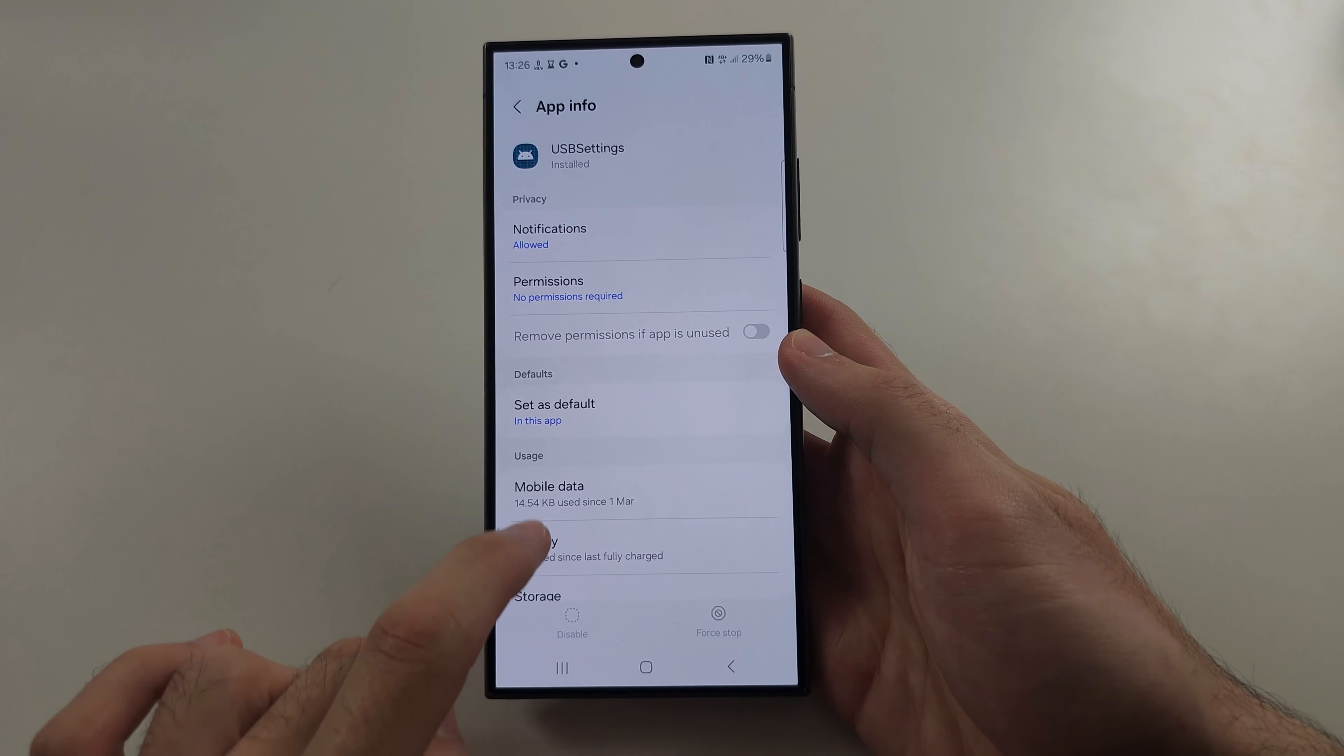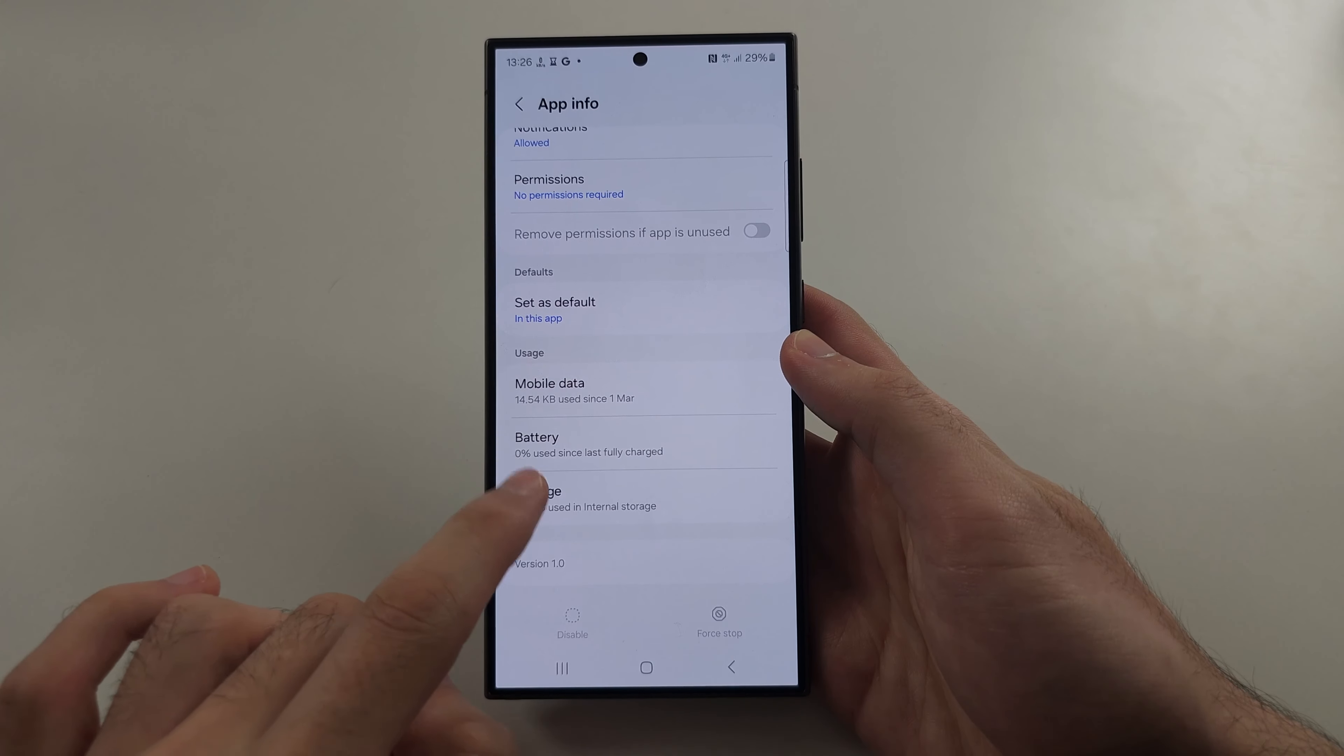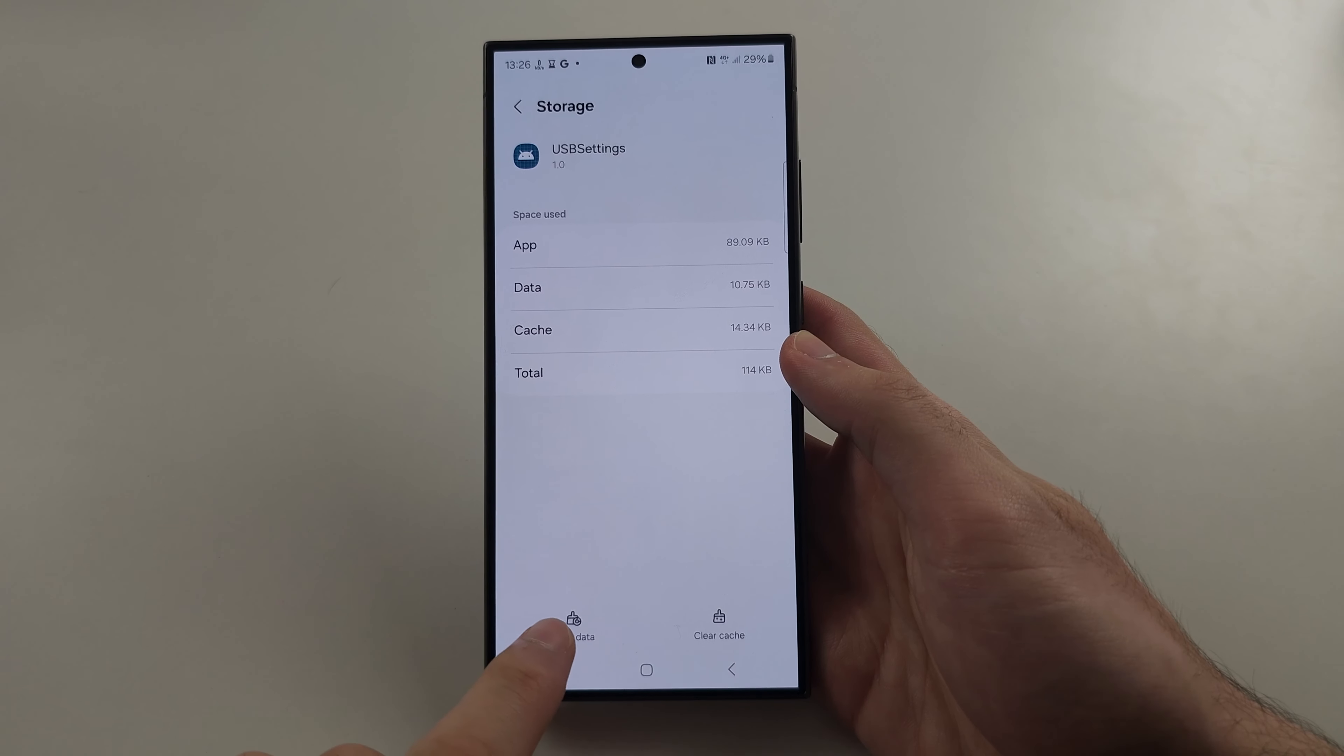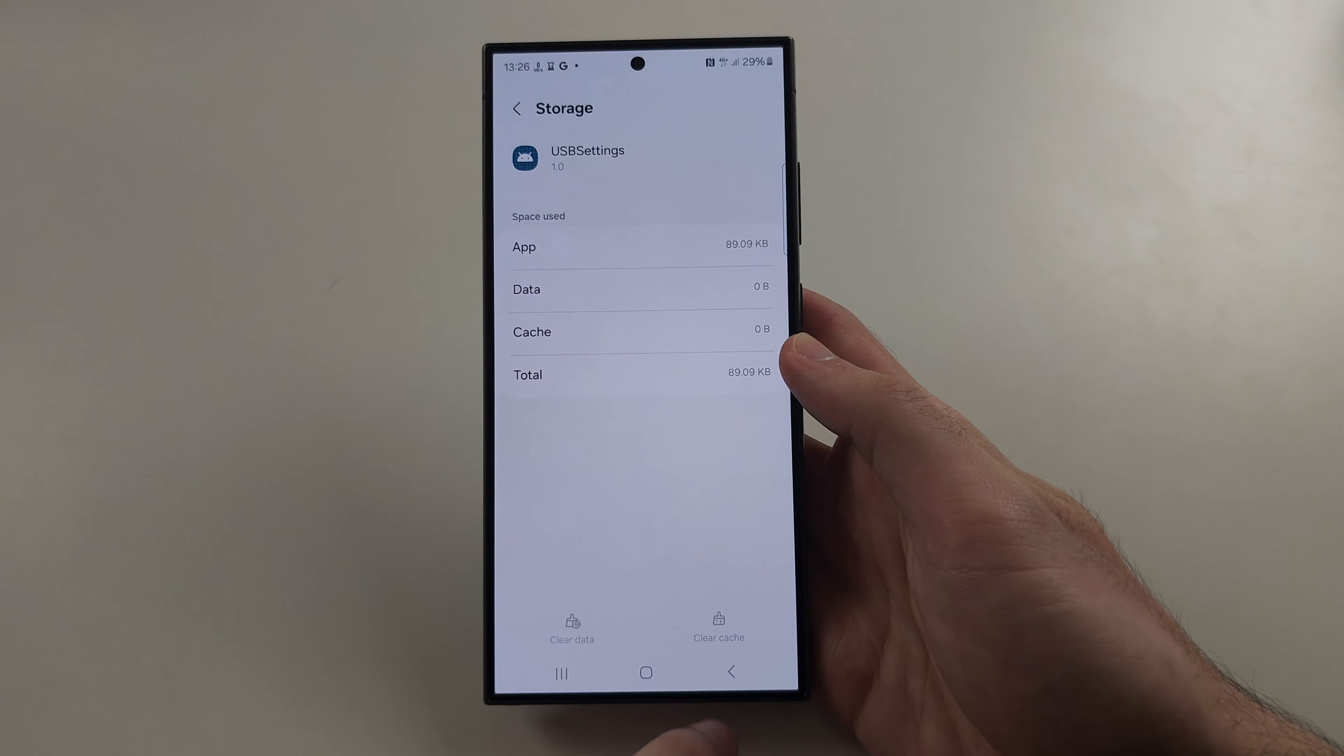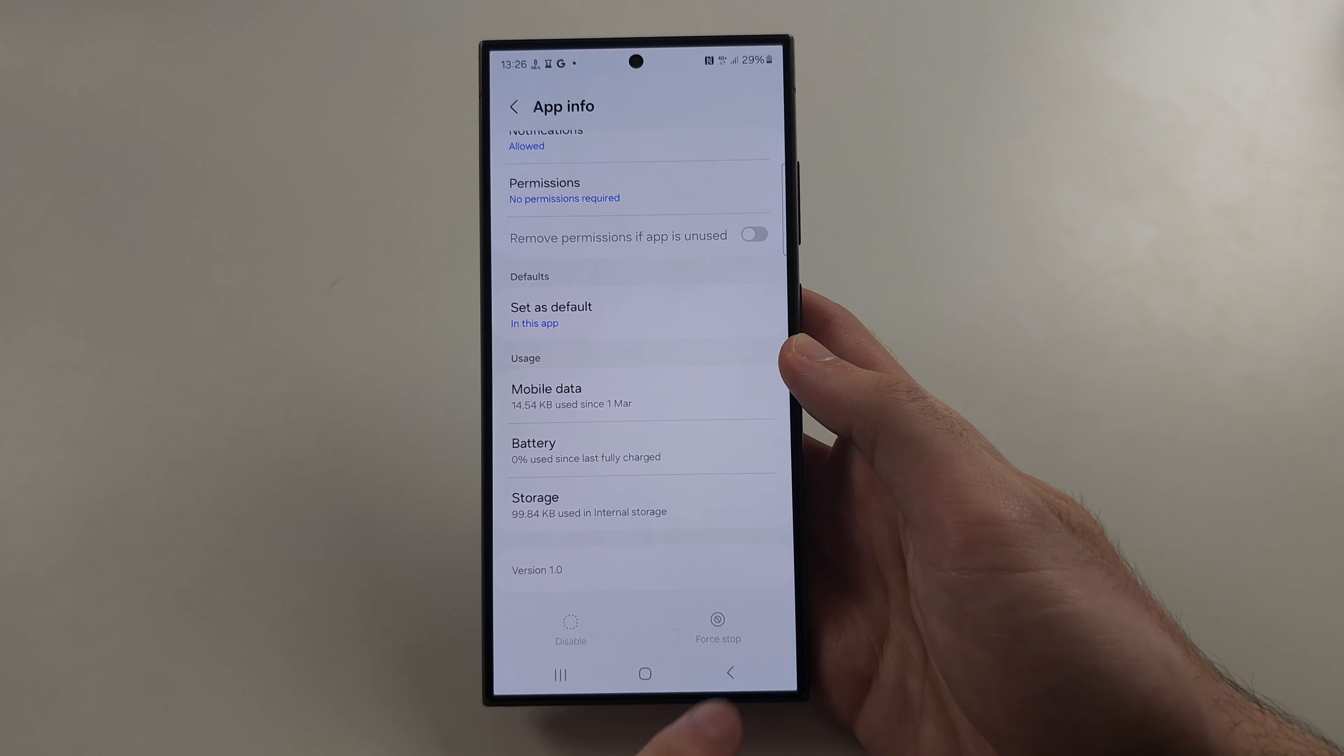Then scroll down and select Storage. For the first solution, we're going to tap Clear Data and Delete. If you have the option to Force Stop, force stop the app.